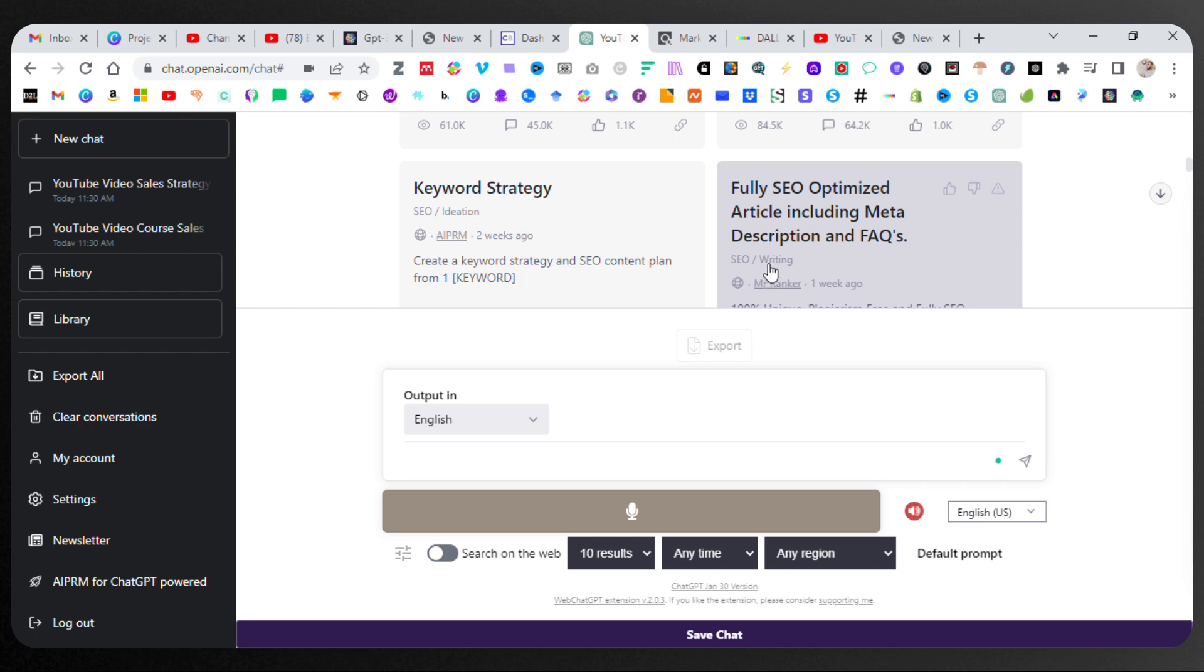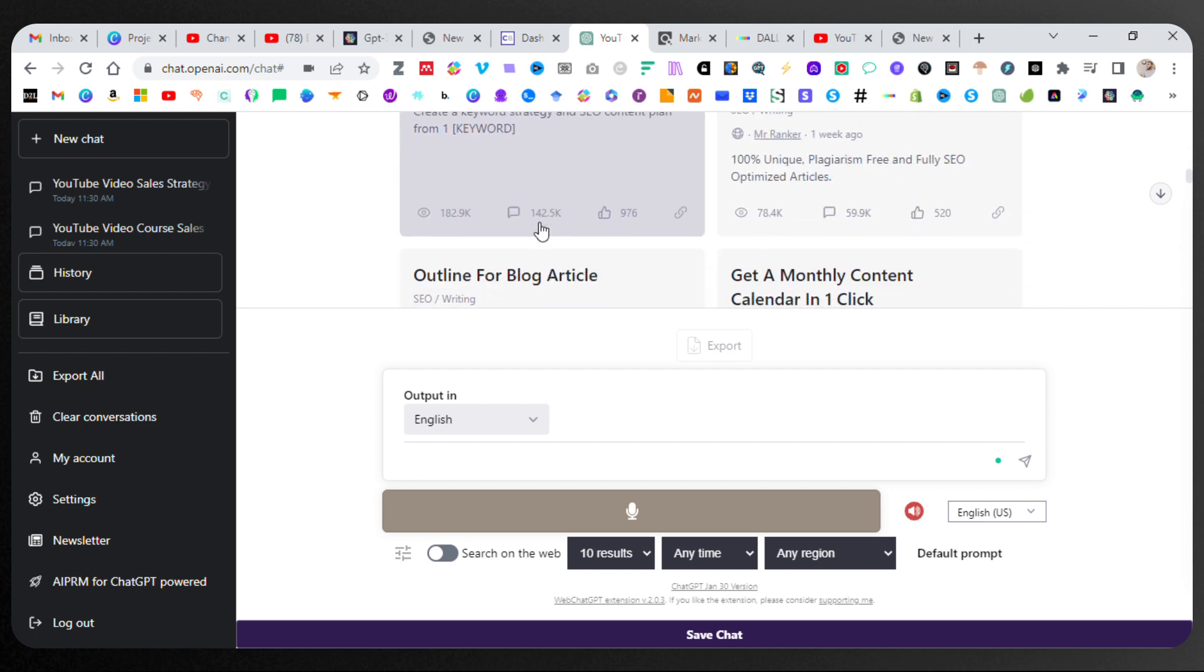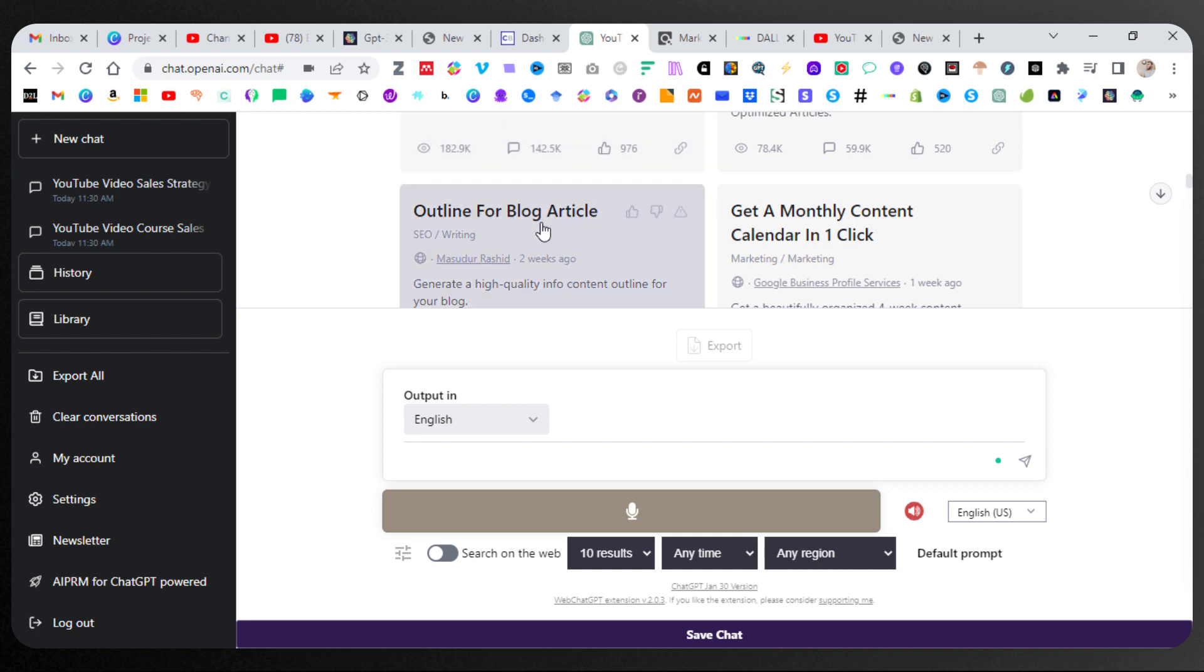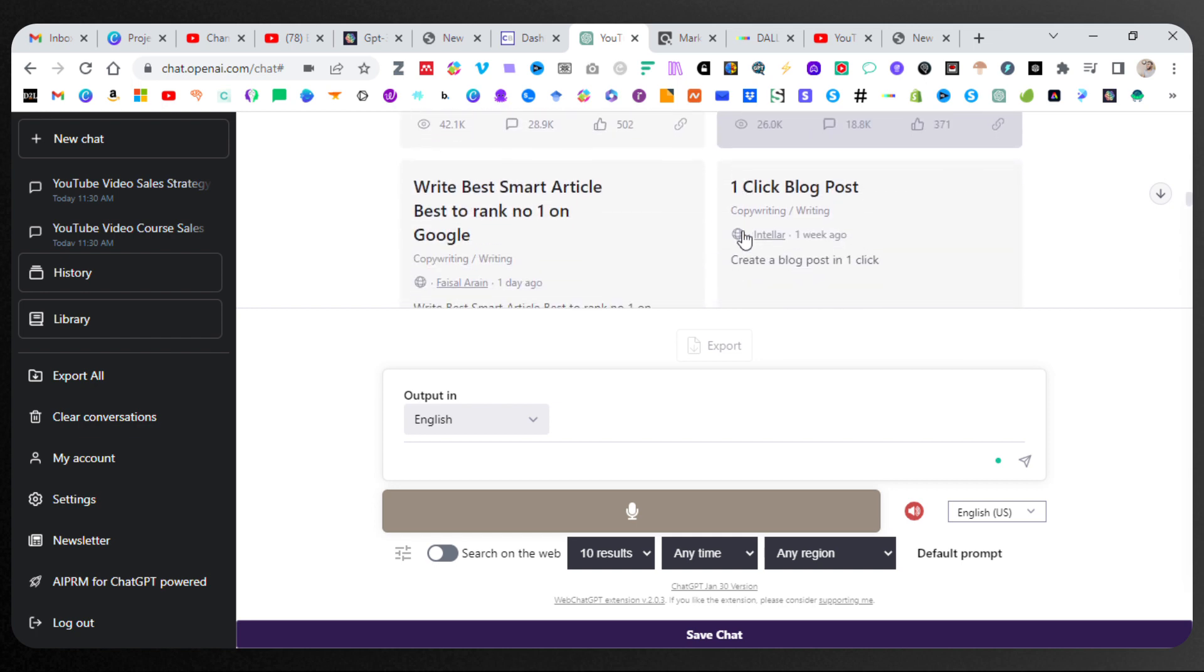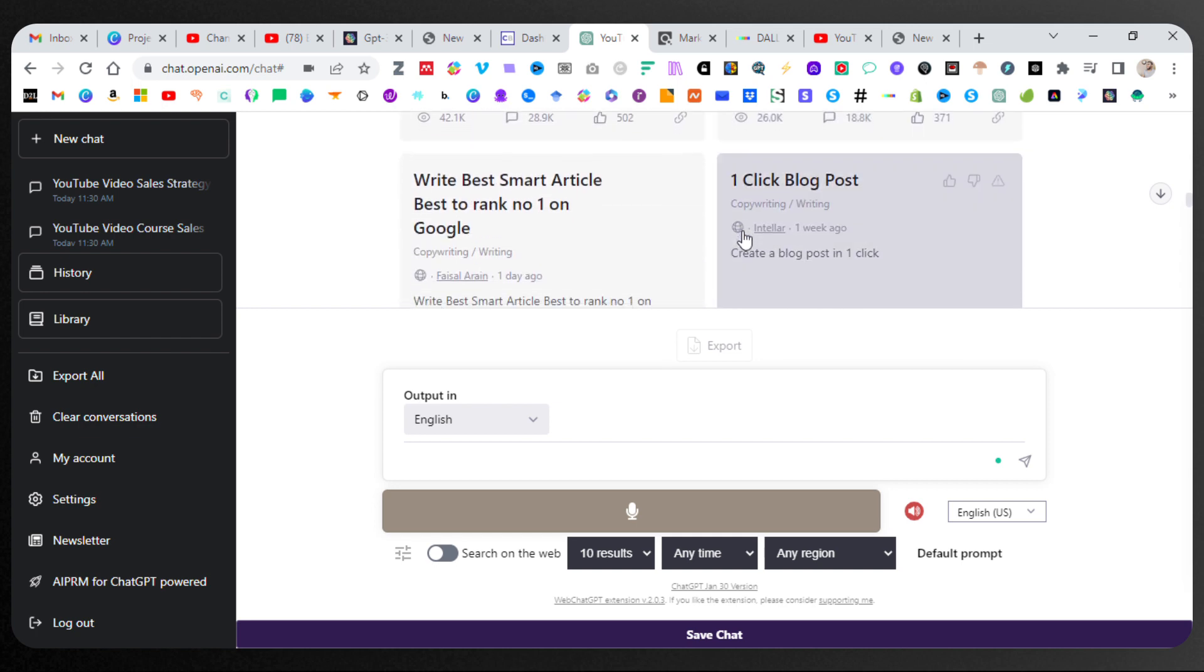You can see under SEO it's a little bit lower. Keyword Strategy. These are all really great tools that you can use, and all you have to do is click them.